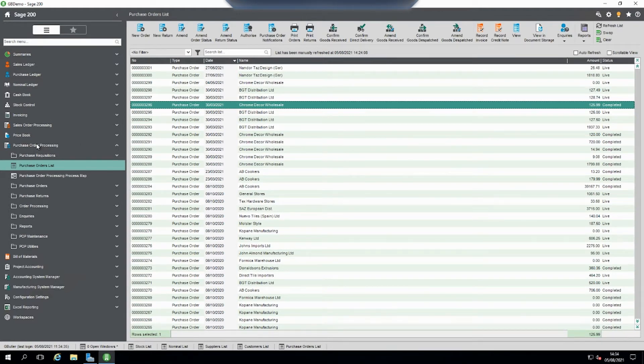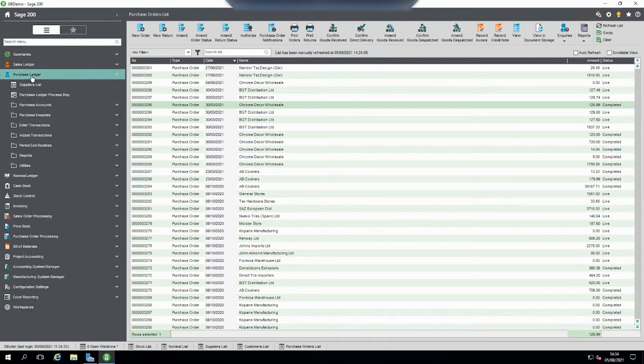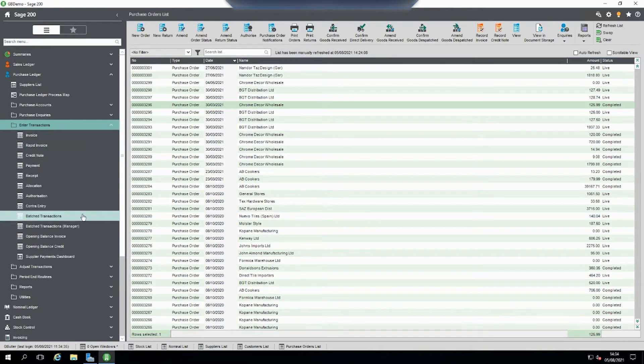So we will come out of the purchase order processing and go into purchase ledger. Then we'll go into the enter transactions. In here you've got batch transactions and batch transactions manager.